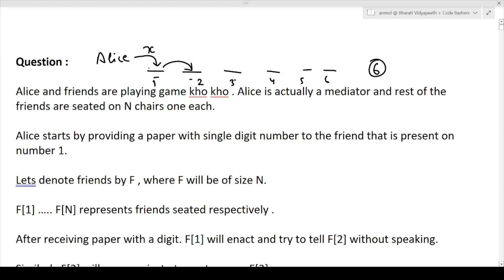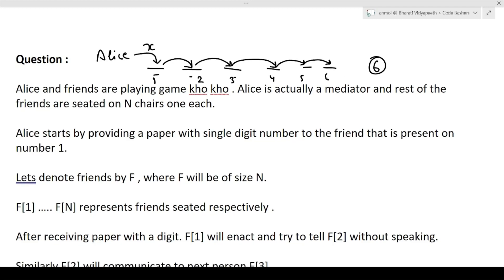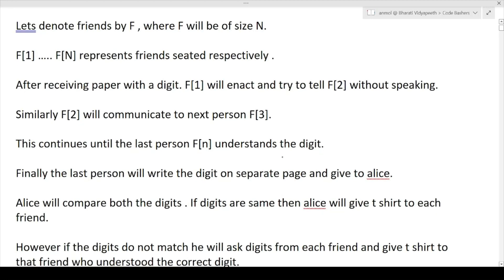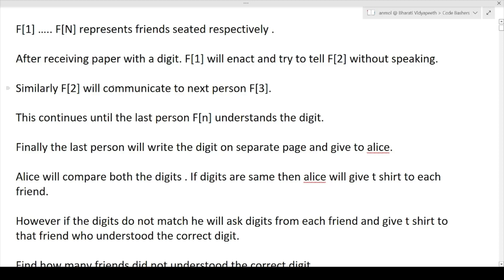Alice has given X to friend one. Friend one enacts and friend two guesses. Once two guesses, two enacts and three guesses. This continues: three enacts, four guesses; four enacts, five guesses; five enacts and six guesses. Finally, the last person will write the digit on a separate page and give it back to Alice.